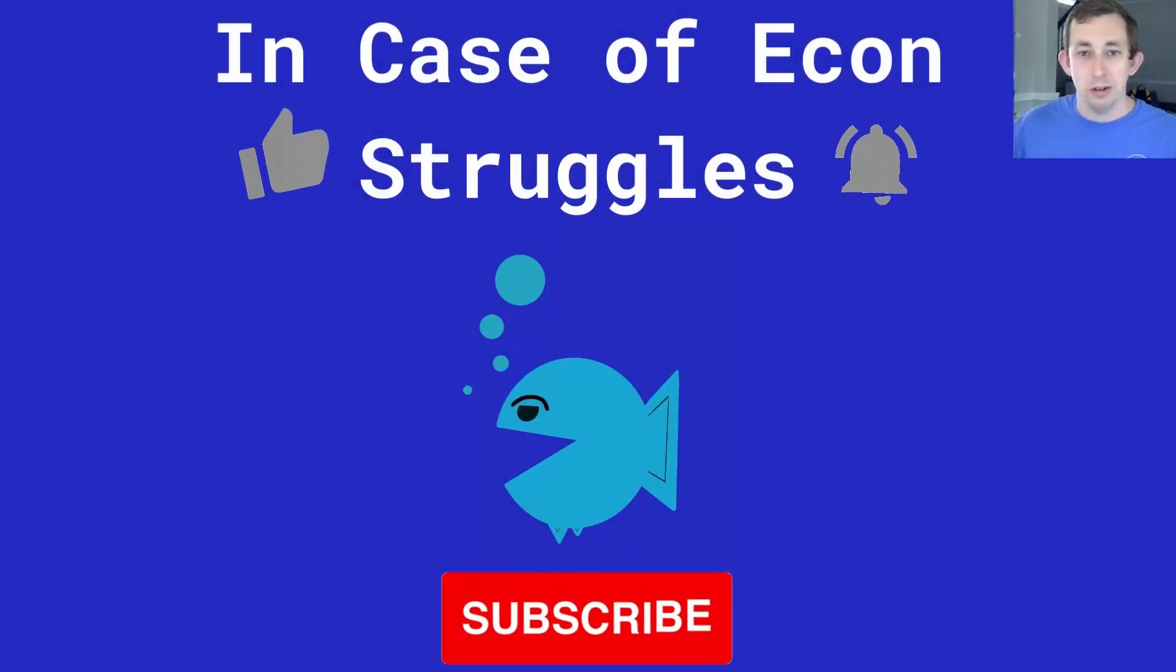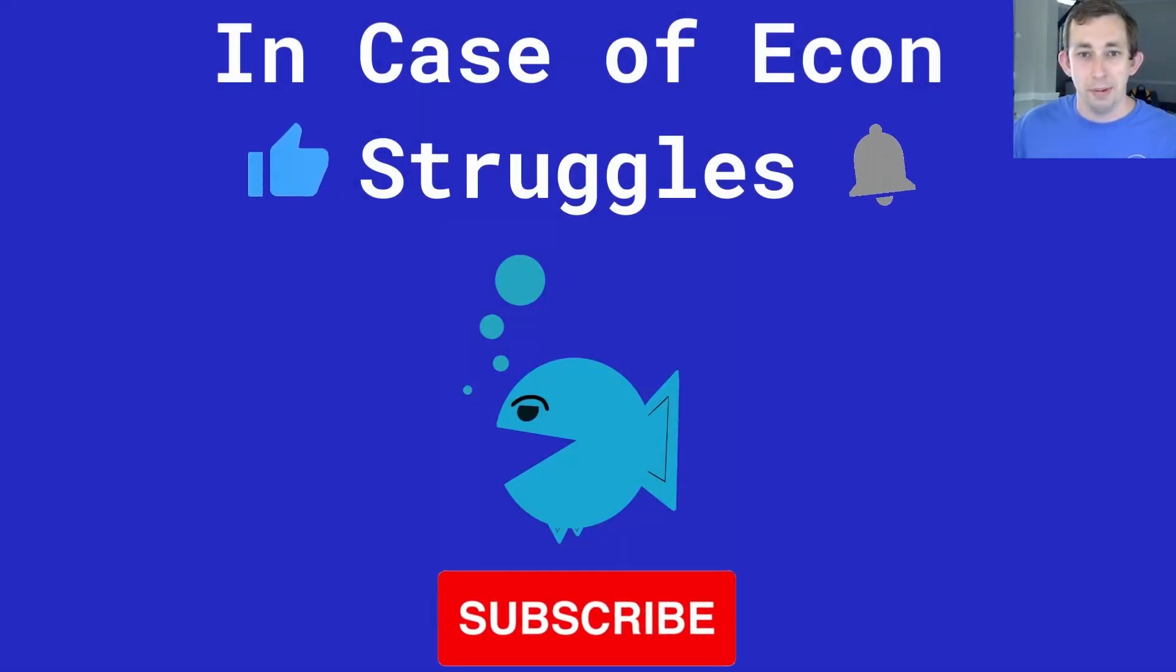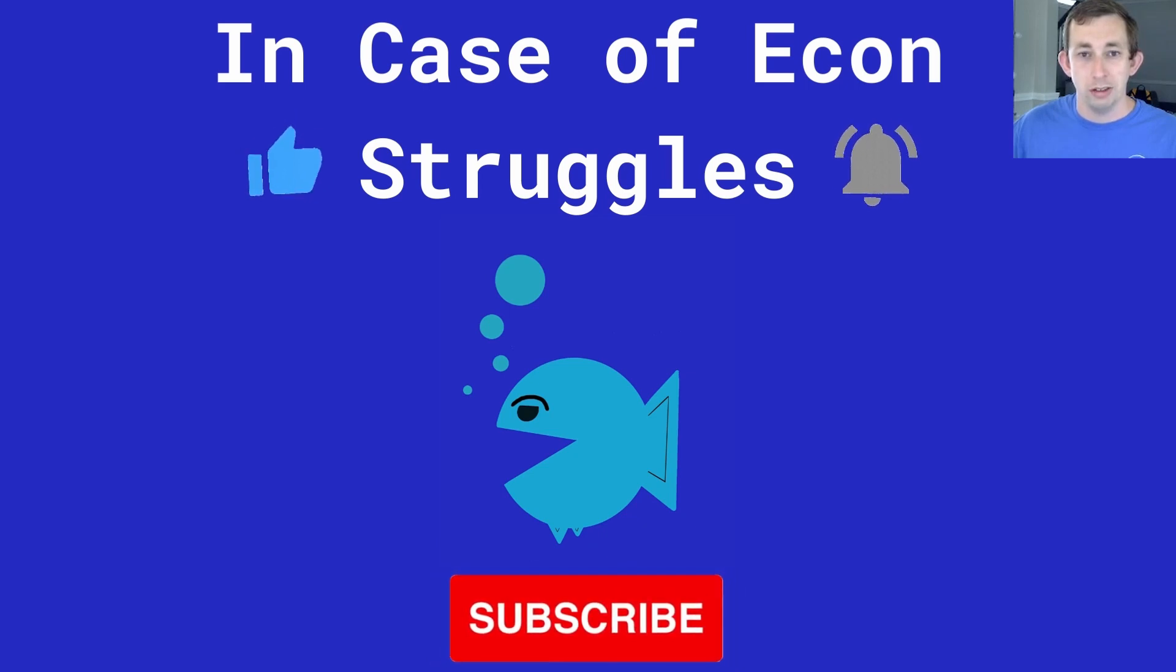So if this video was helpful, make sure to like and subscribe, and we will see you next time for another case of econ struggles.